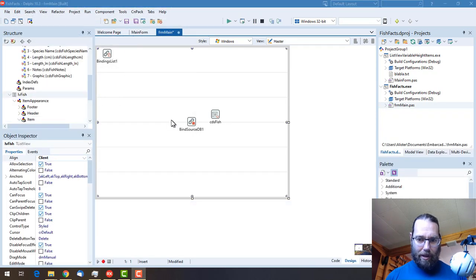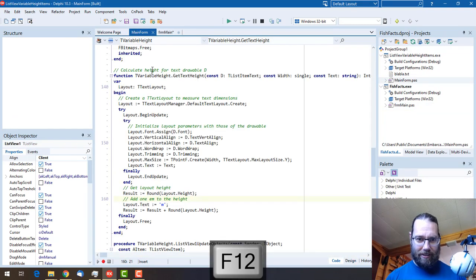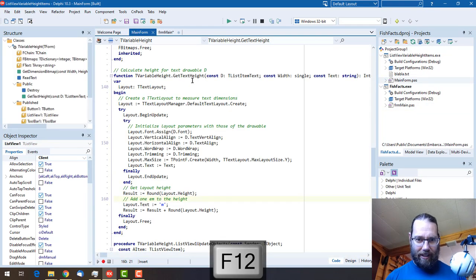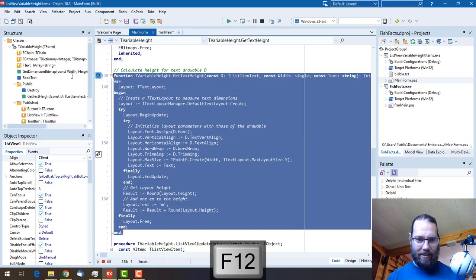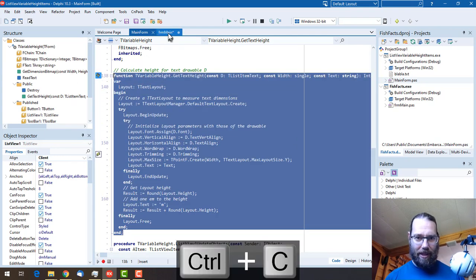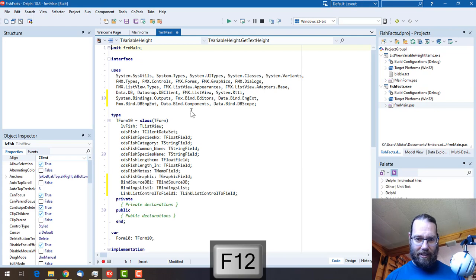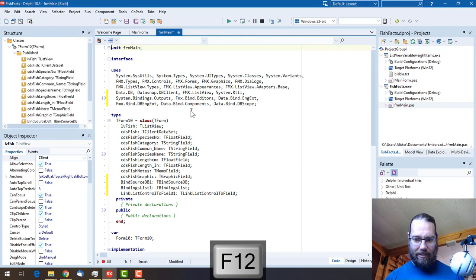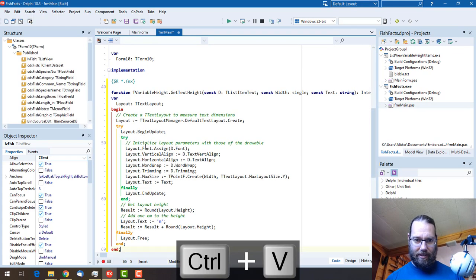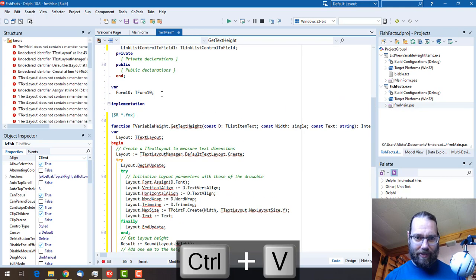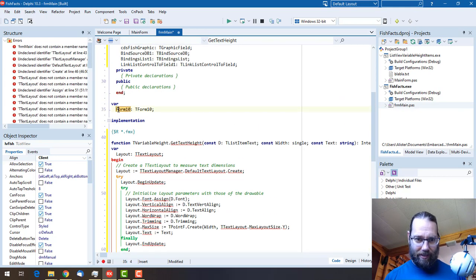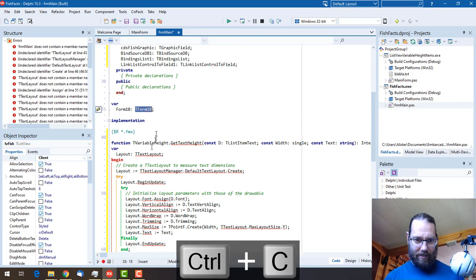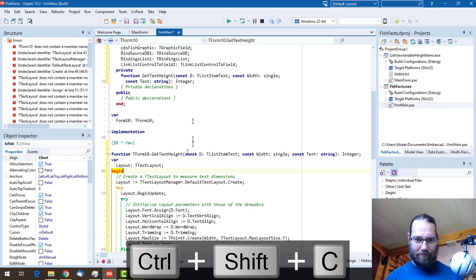We basically now just want to steal some code from this project, and that's the GetTextHeight. That's conveniently there, so I'm just going to copy that and paste it in, and control-shift-C.